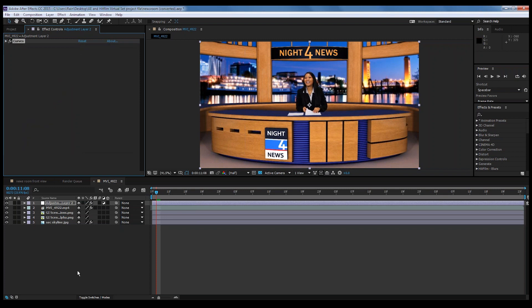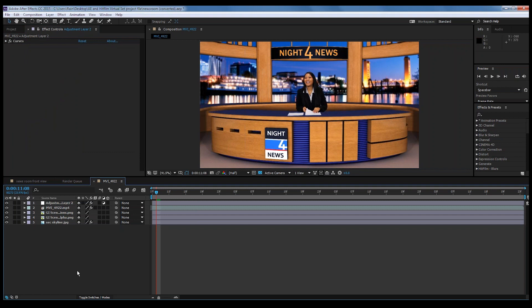That is a really good way to start blending it all together. Getting the color correction done is one of the very important things about virtual sets that a lot of times people don't think about. When you do that, it helps your audience — they don't think about the fact that they're two separate images combined. It just all looks like it all belongs together and was all shot at once.